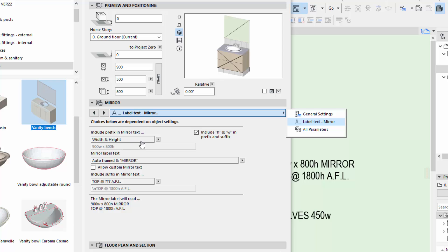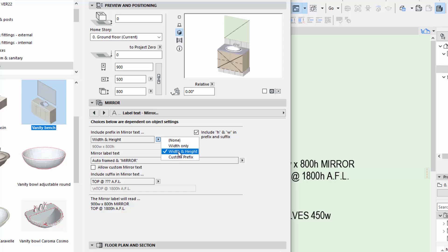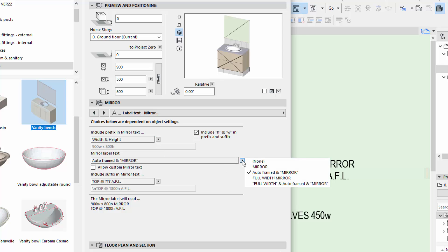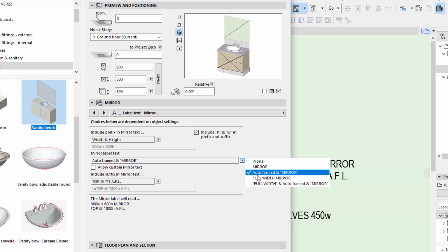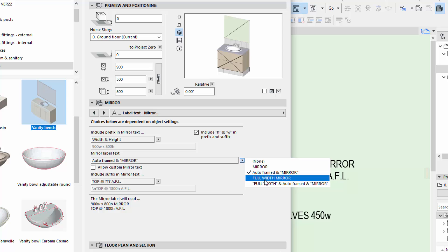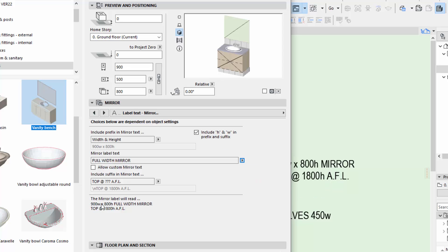With the mirror, it gets all the information automatically. We can choose whether we want heights, widths, and things like that. Anything that says auto-framed means if the mirror doesn't have a frame, it won't mention a frame in the note. But if you put a frame around the mirror, it will change the note to say 'framed mirror.' So anything that says auto means it's getting the information from the object and will automatically fill in that detail for the note. You can override it — for example, you can say 'full width mirror' and regardless of whether it actually is a full width mirror, that's exactly what the note will say.